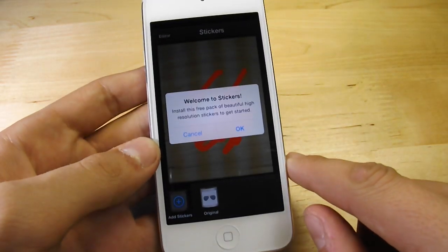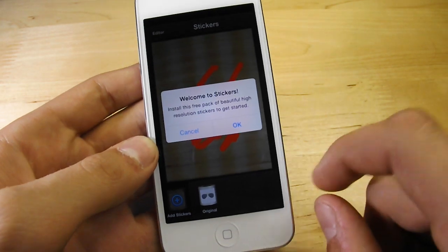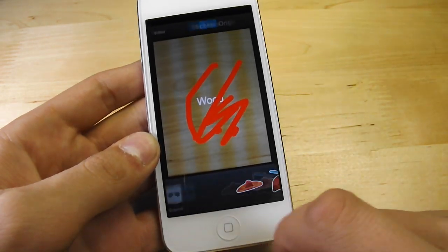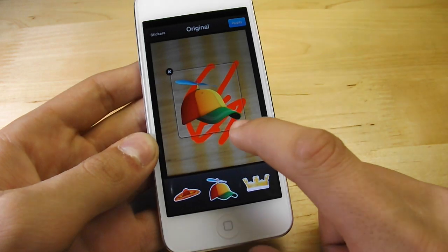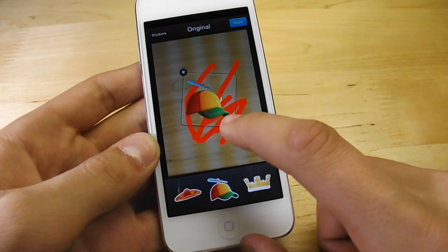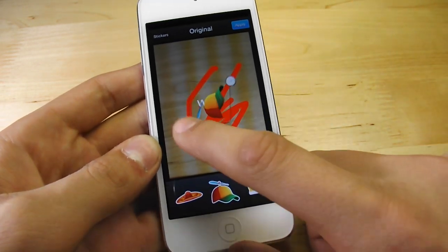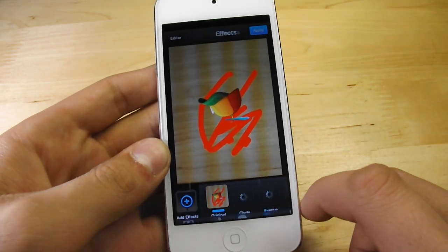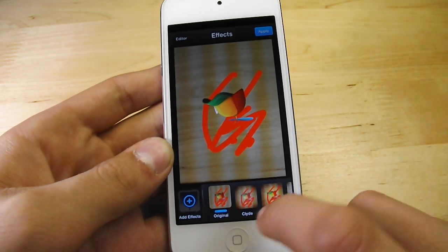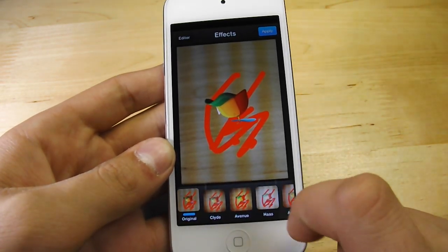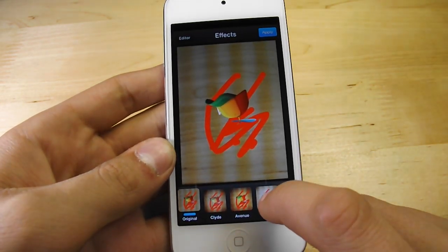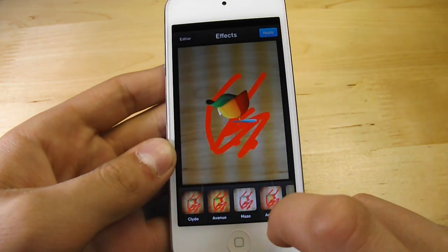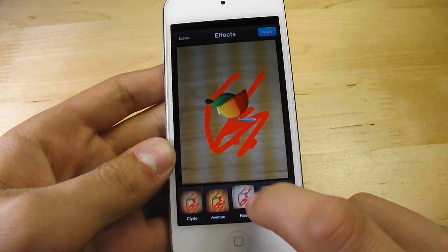Over here if we go into stickers, stickers will allow you to get stickers onto your picture — you can add stickers like this. You can also rotate the image and zoom in on the image. We can go to effects and bring up effects just like on Instagram, or filters just like on the camera roll. Let's click here — we have multiple effects.